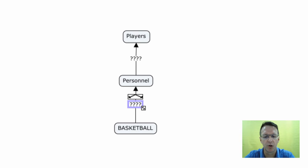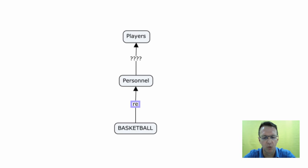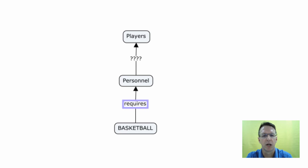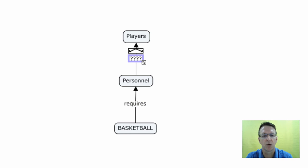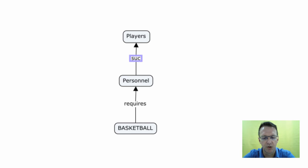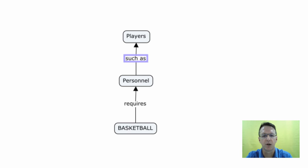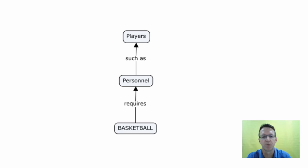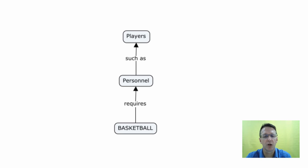So here I'm going to simply say that basketball requires personnel, and personnel could be or such as players. So basketball requires personnel such as players. So that's a good way to start linking a few concepts.